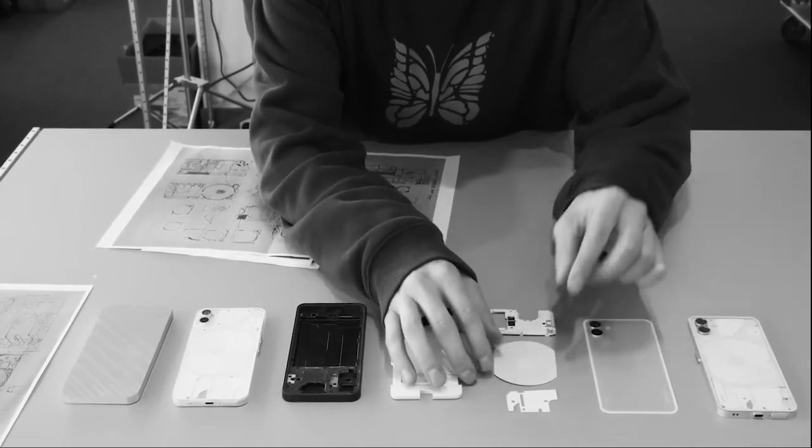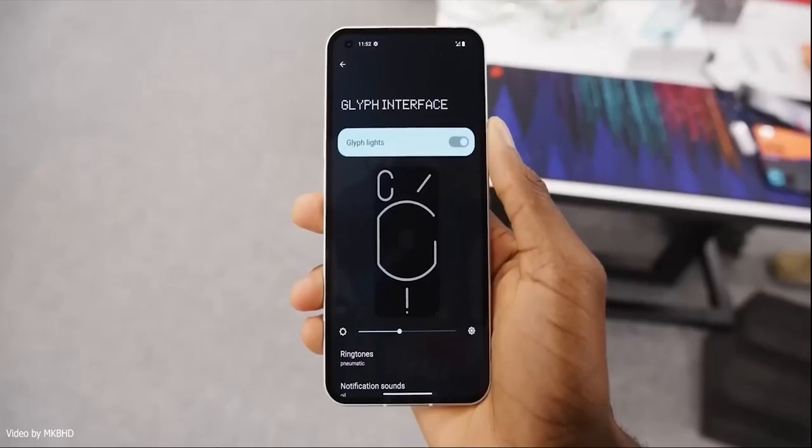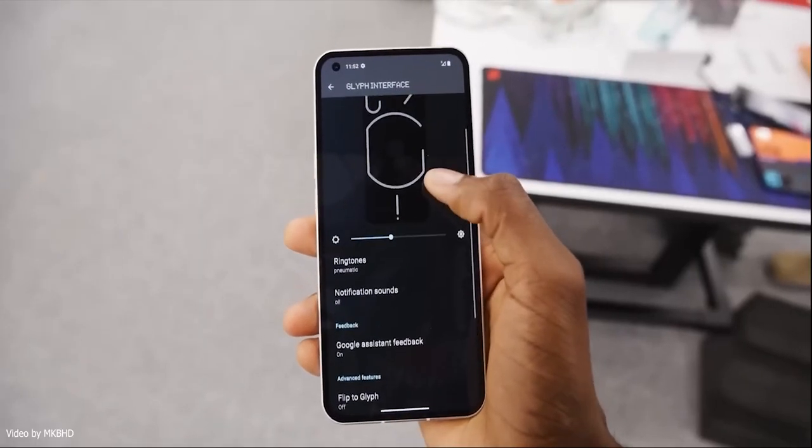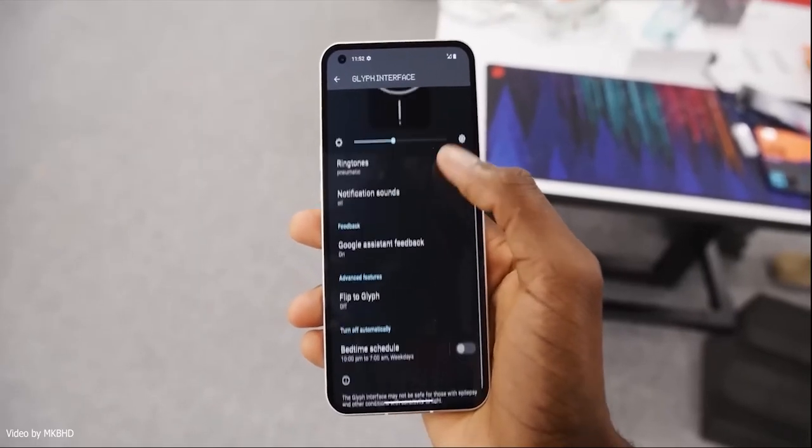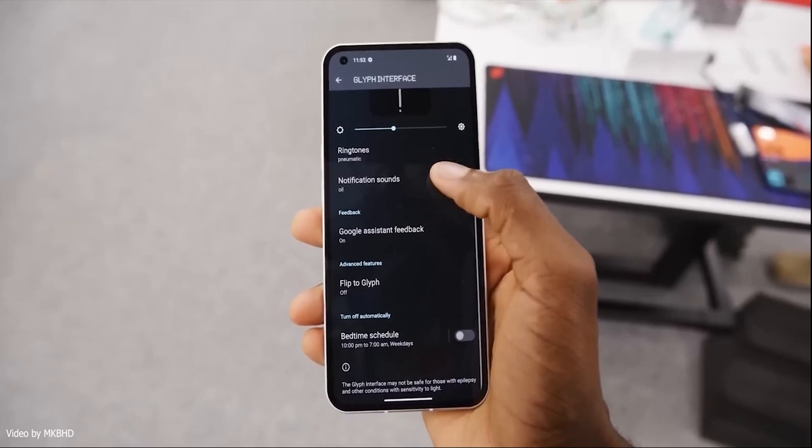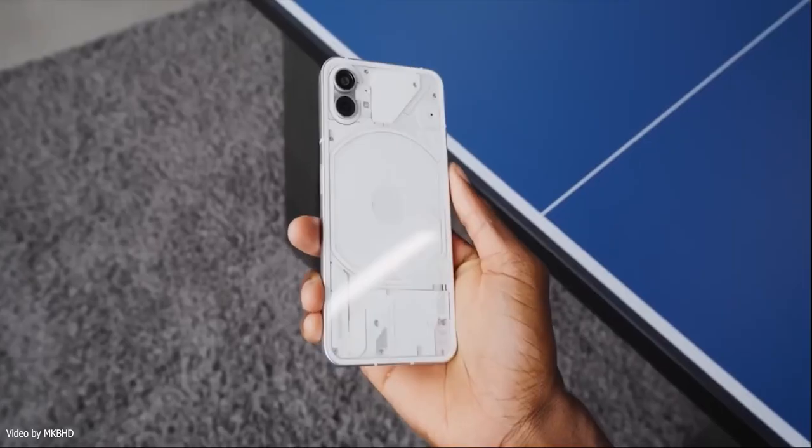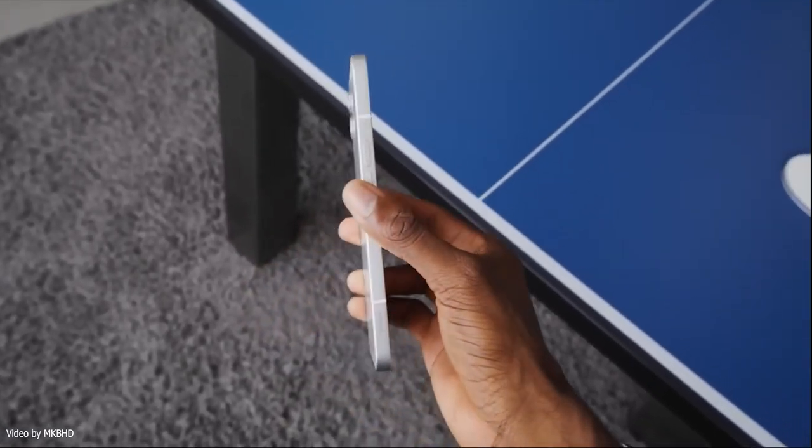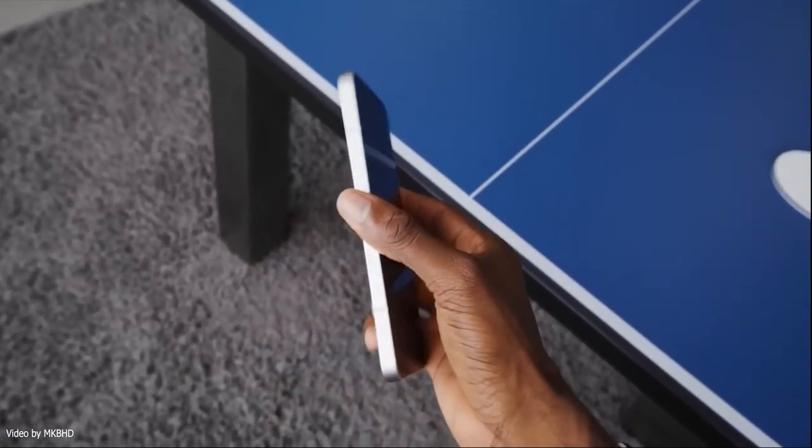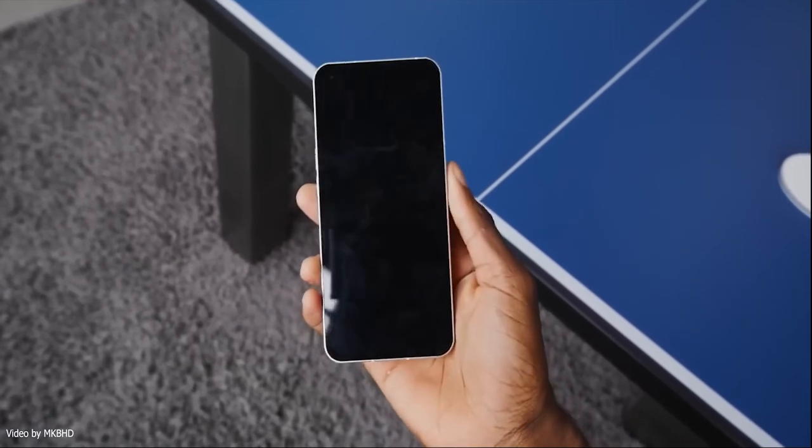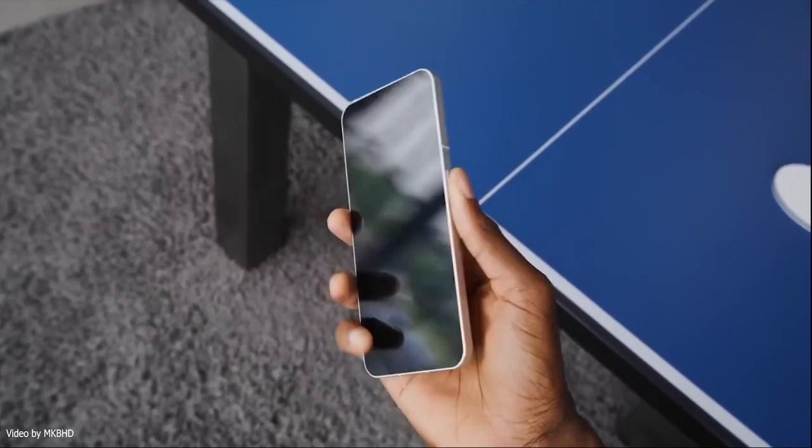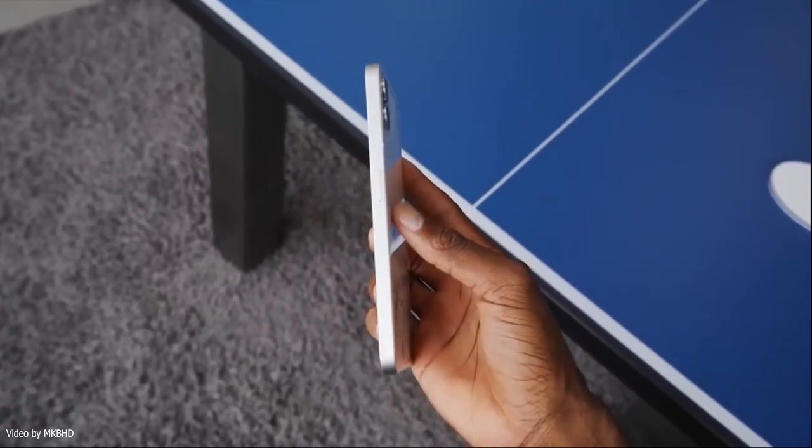With that said, we also saw the front of the phone in MKBHD's video, and honestly it's not what everyone expected. When the company said that the phone doesn't have any chin, we literally thought it could have no chin, but clearly that's not the case.